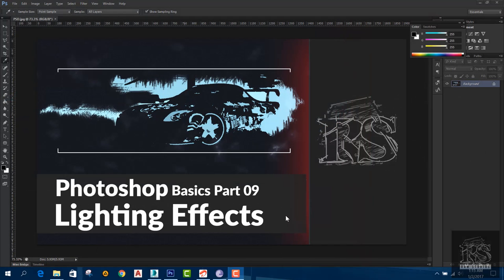Photoshop Basics Part 9. We are going to talk about lighting effects. Lighting effects can be used in images and we are going to demonstrate their performance.